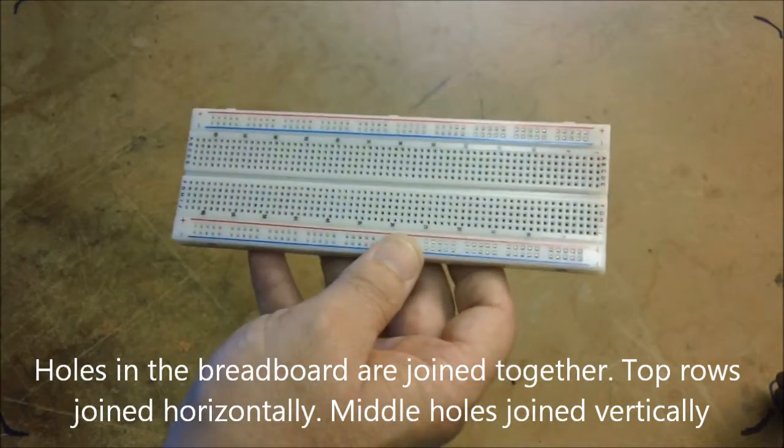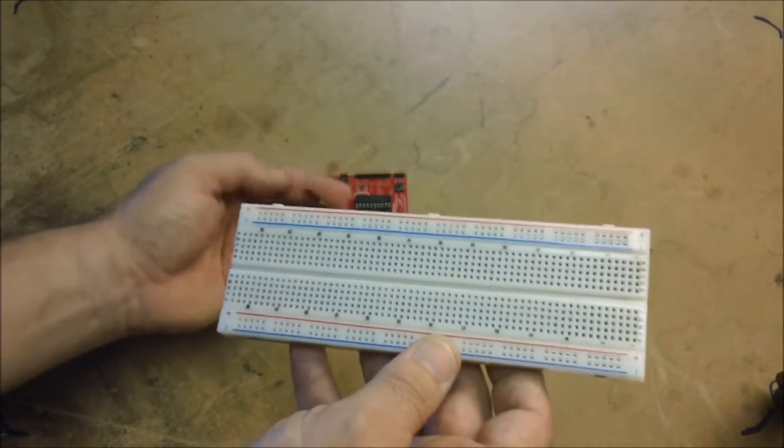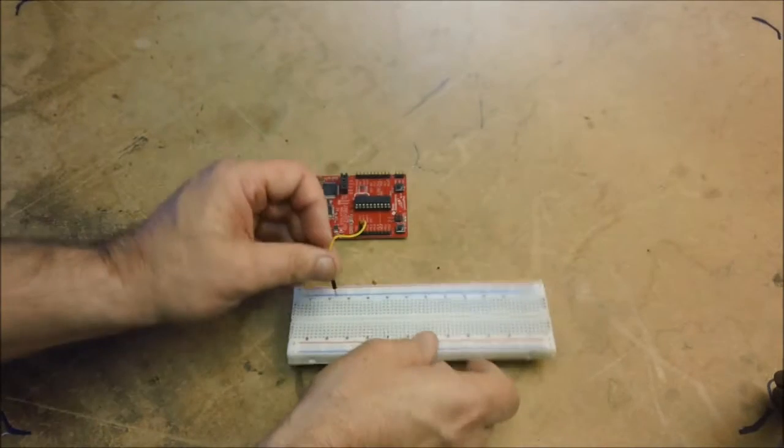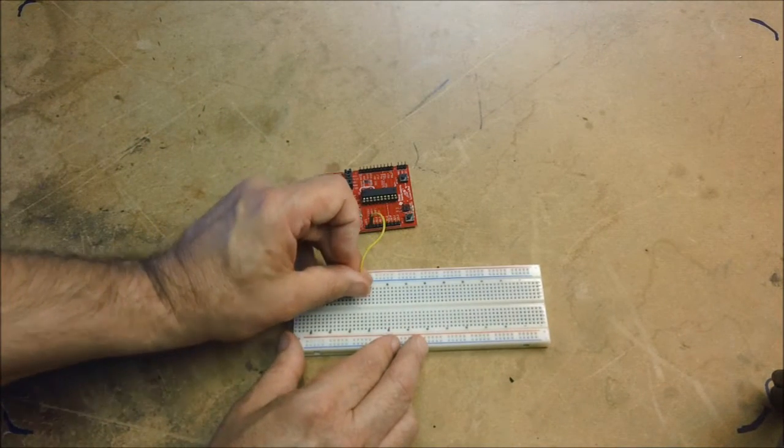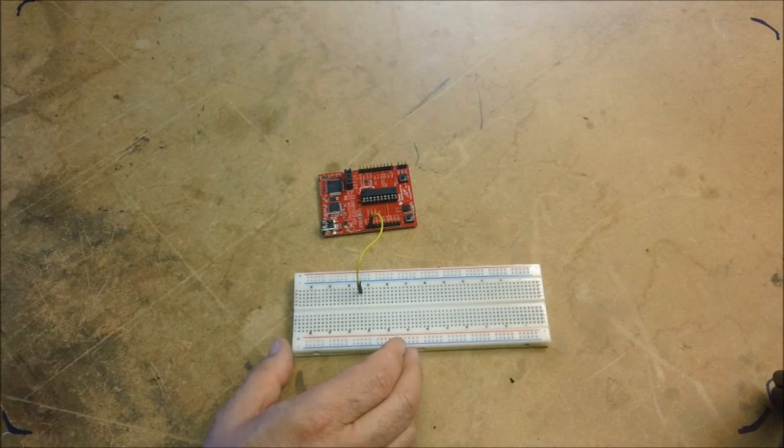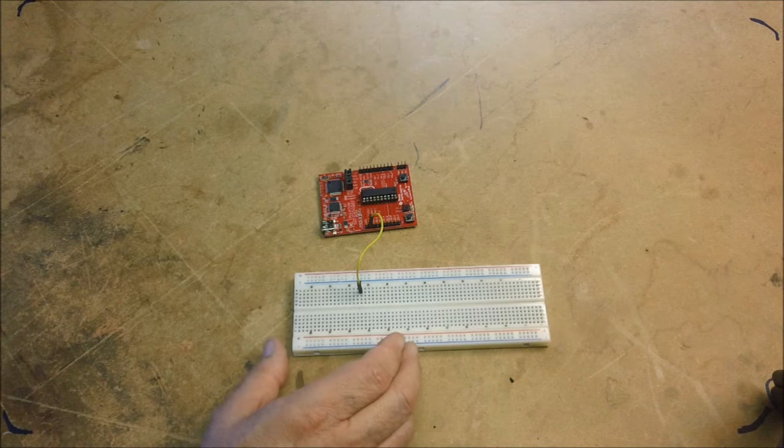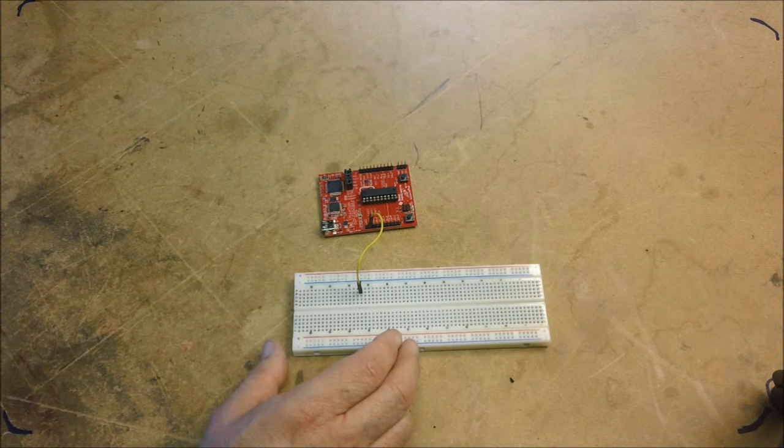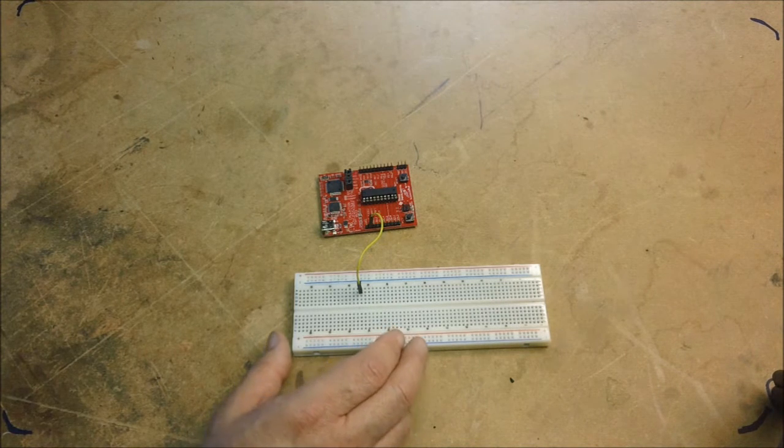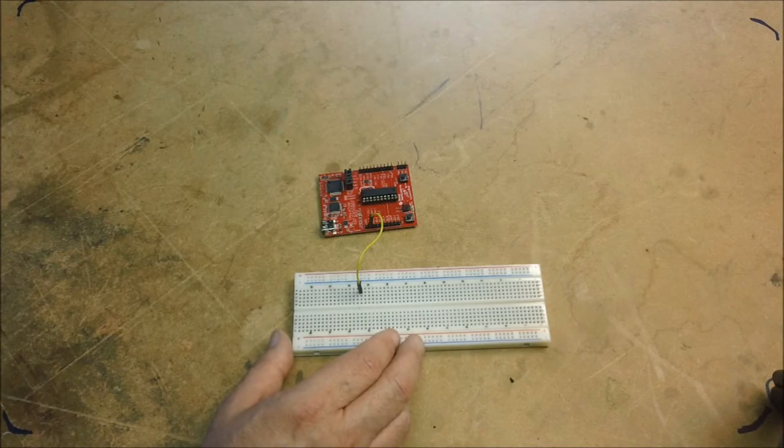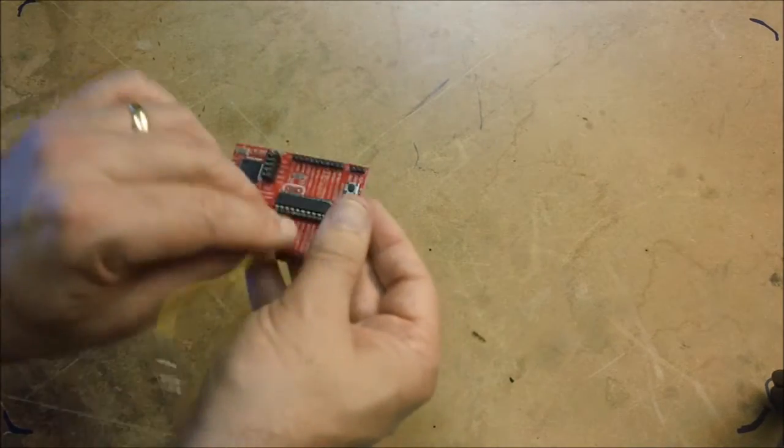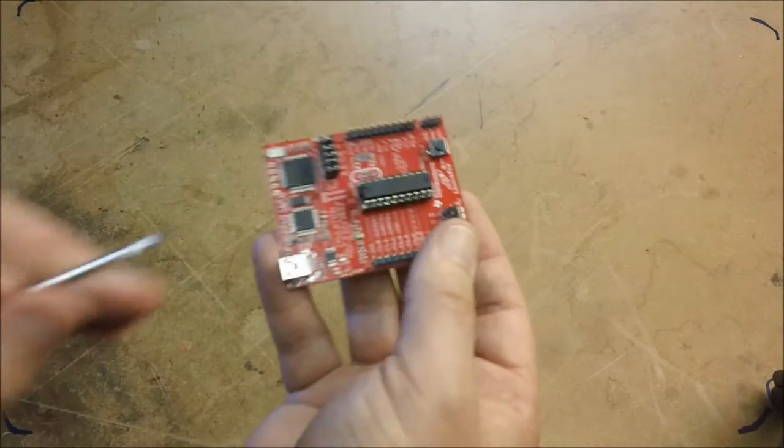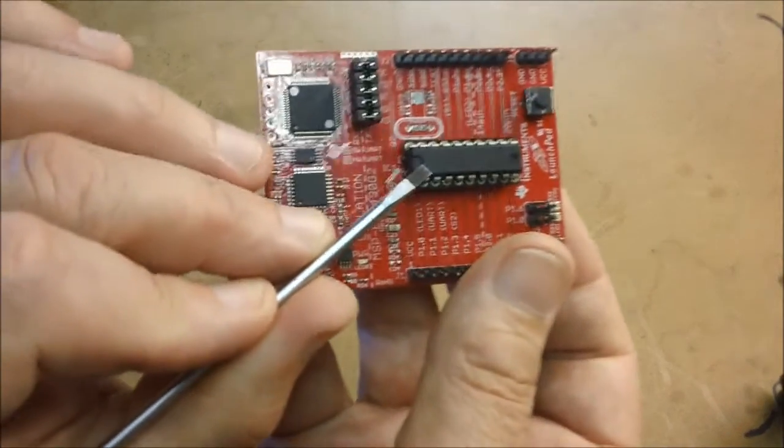So with your launch pad jumper wire, you would just plug it directly into the breadboard like that, and you've made a connection. Now, I'm not going to build a circuit now, but this is just to illustrate how you would connect it up to a breadboard.